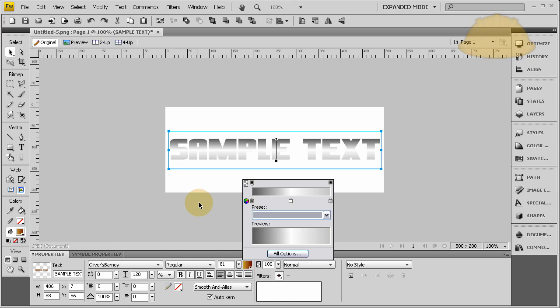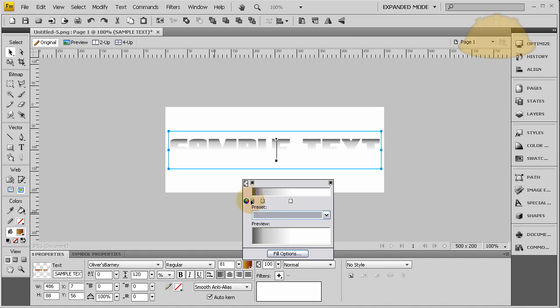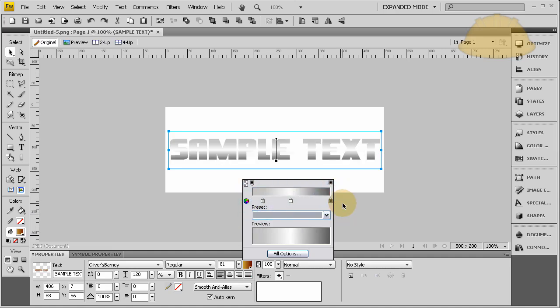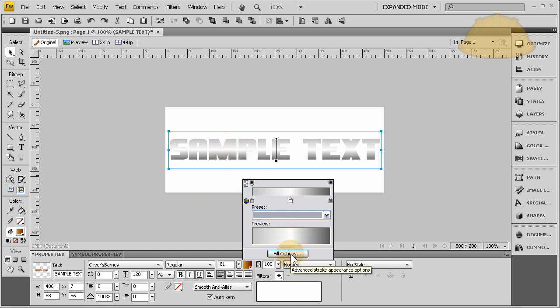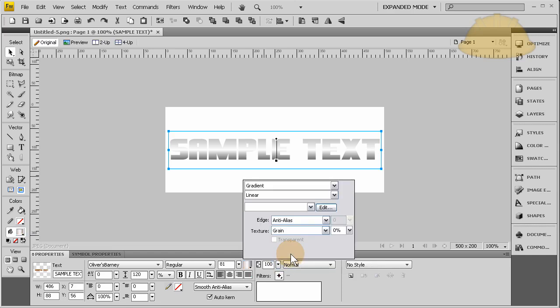Okay, so say you have something like that and then you want to make it textured inside. So all you have to do is go back to the fill options. See how it says edge? You pick whatever type of edge you want and then you give it a texture.